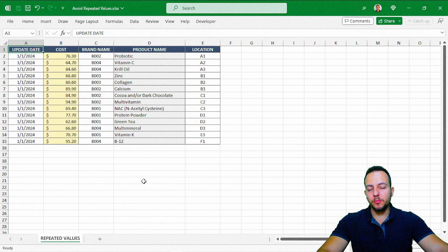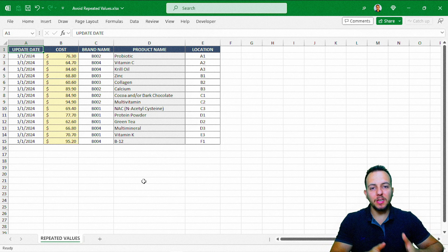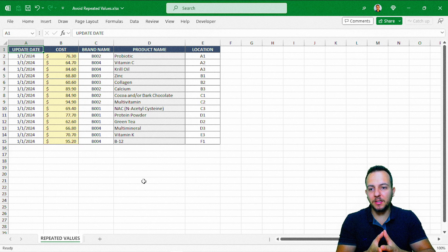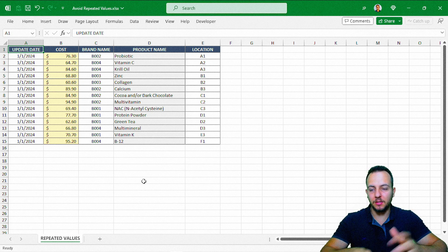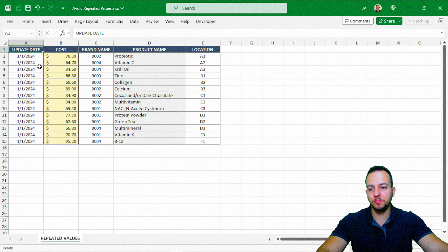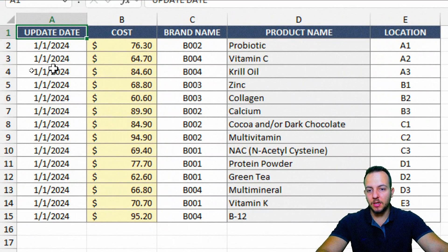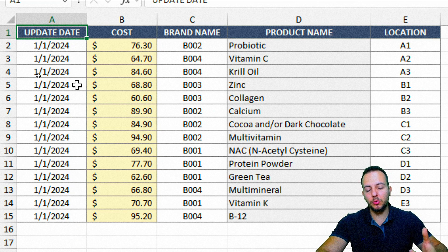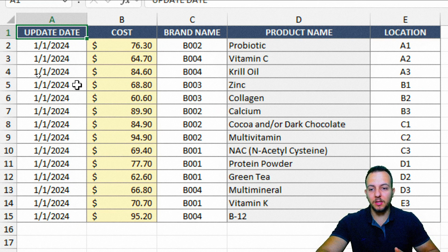To avoid repetitive values in Excel, we can use the COUNTIF function. We can actually use the COUNTIF function within Data Validation — we can append the function to the data validation. But first, let's understand what we have in this spreadsheet and see how the COUNTIF function can help us in a practical way before we set up the data validation.